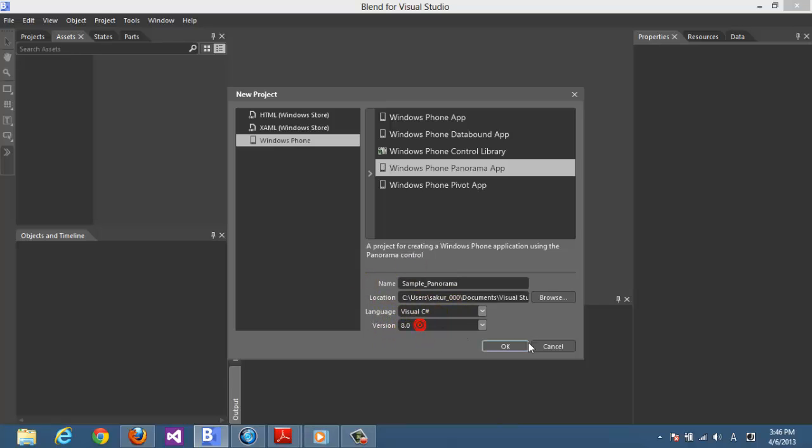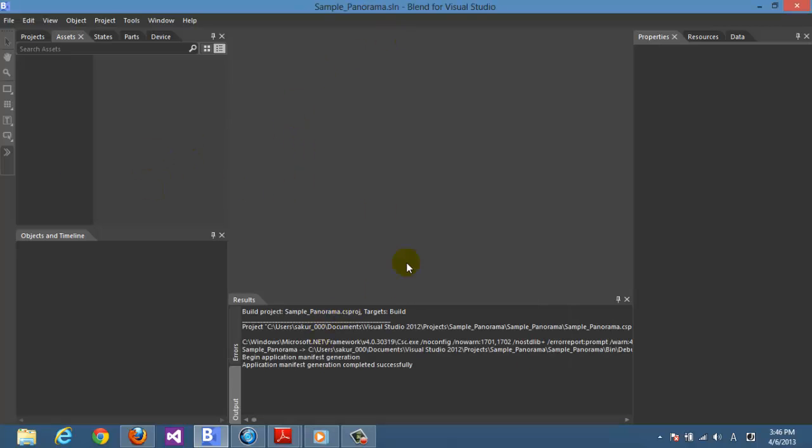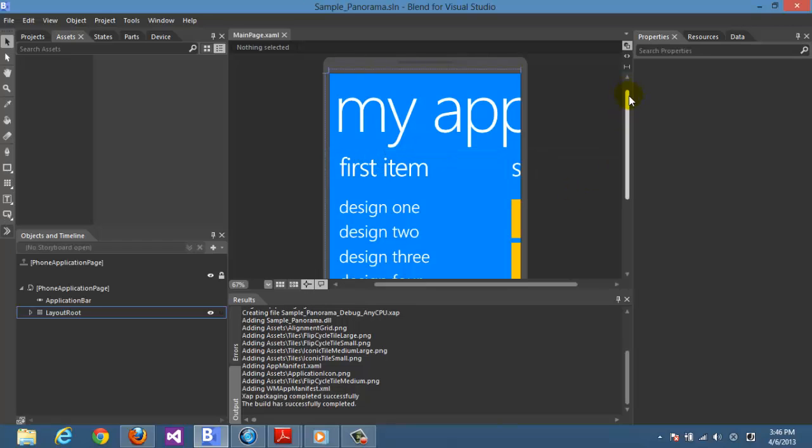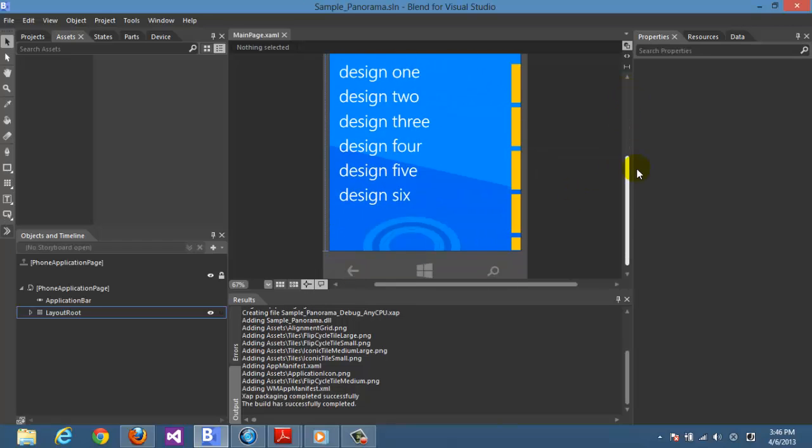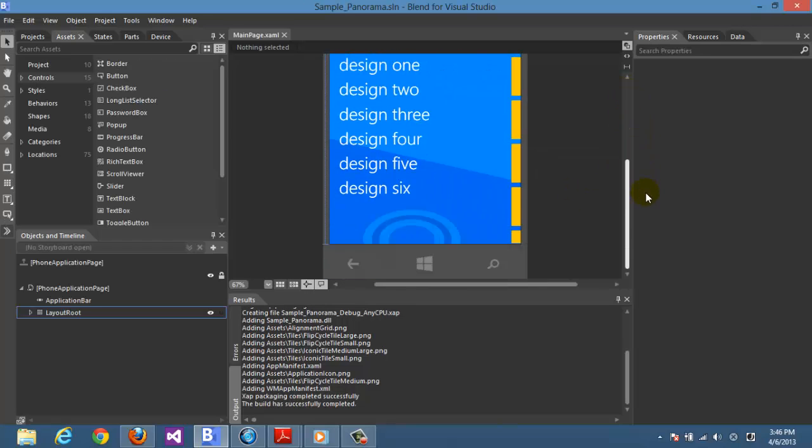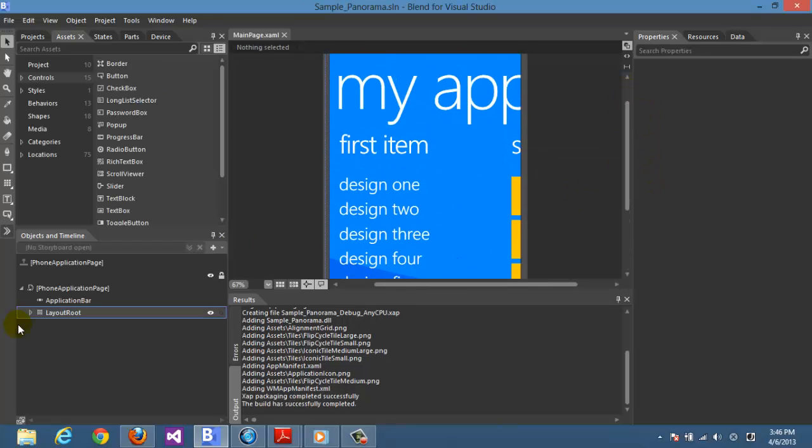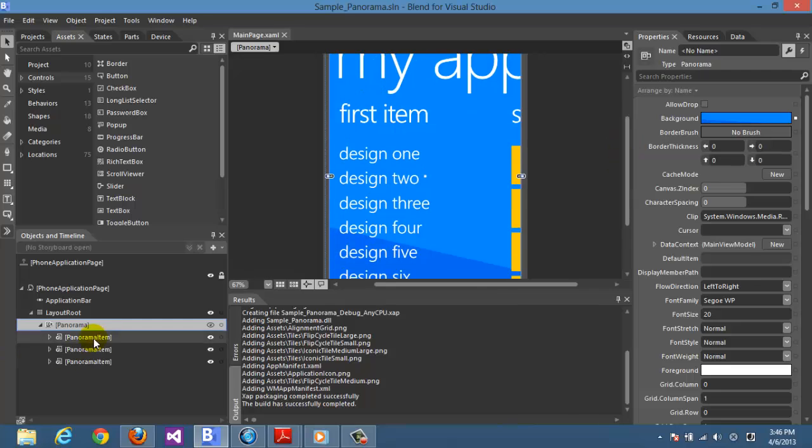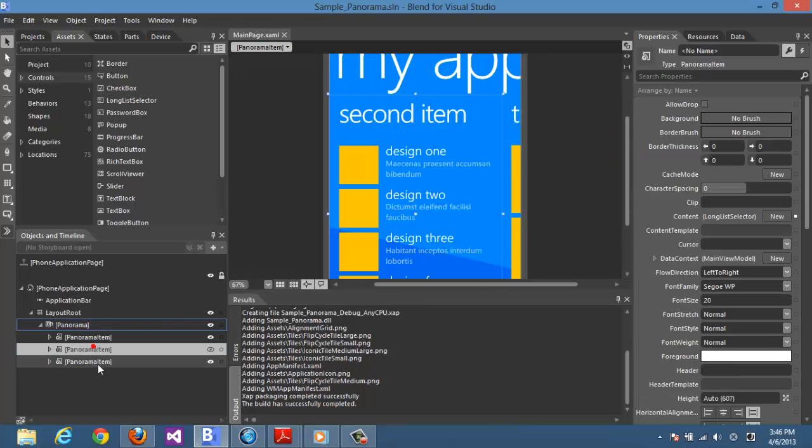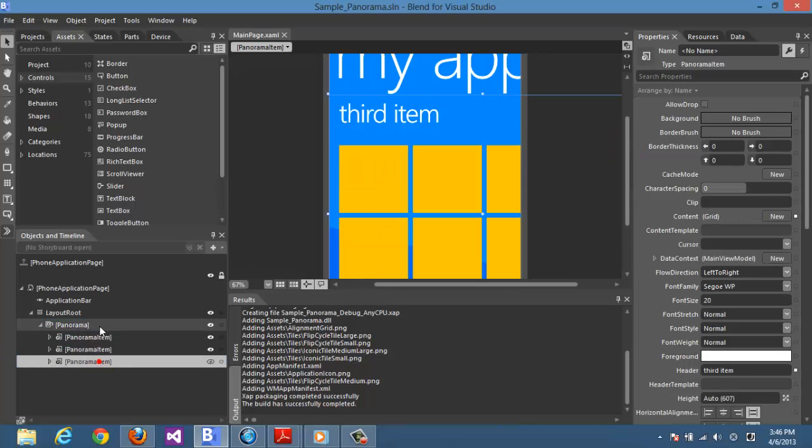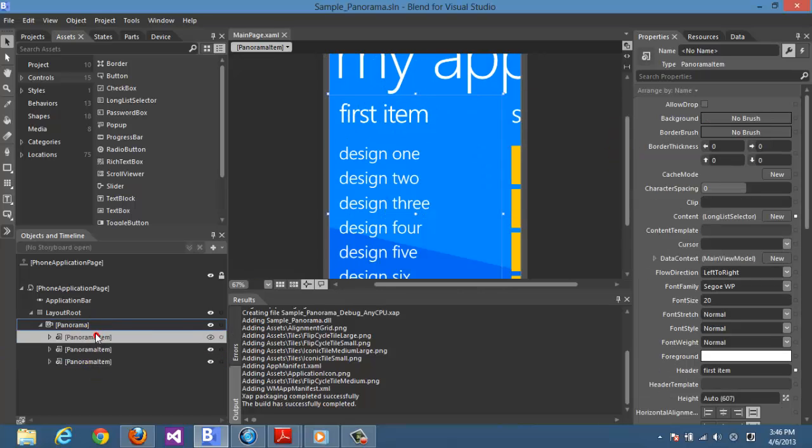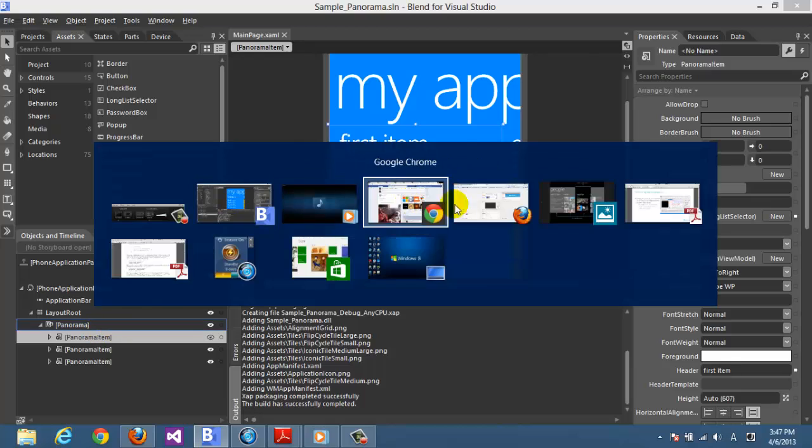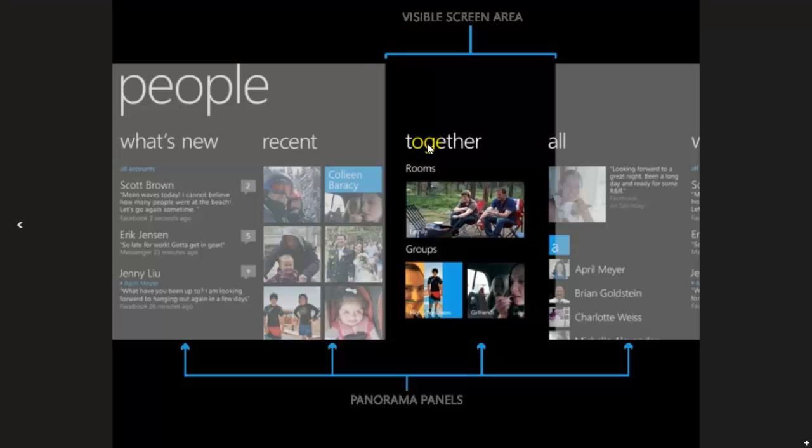Let's call it some panorama and we're going to work on C sharp and version 8. We wait for the project to be loaded. Here we get it, this is the layout route. It has the panorama and its own items. A lot of you don't know what panorama page means, so I'll show you.